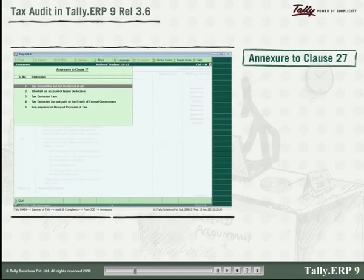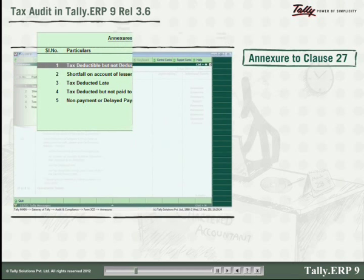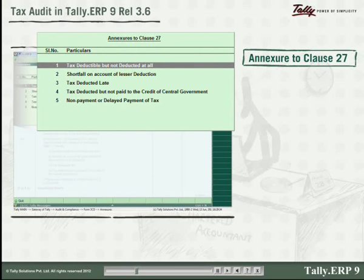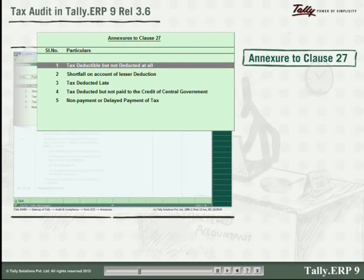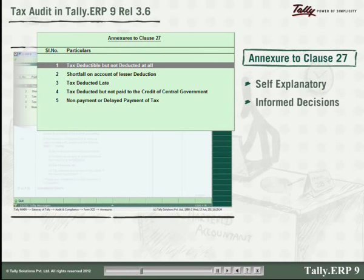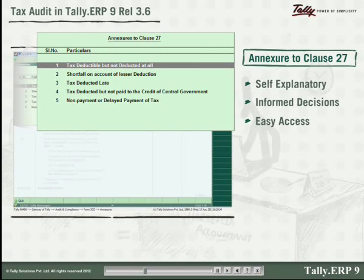For example, you can generate the annexure to Clause 27 related to TDS. The information in the annexures is self-explanatory and will help you make informed decisions. Also, this information is saved for easy access for future reference.